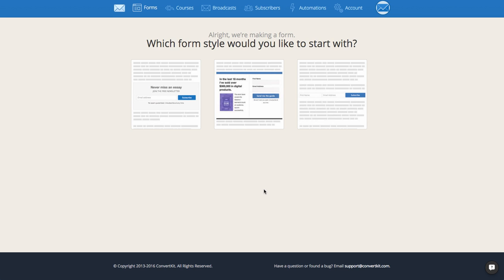Then it's going to ask you what form style you want to start with. We have three form styles: Minimal, which is only going to allow you to collect the email address and is really focused on that opt-in box; Full, which is going to allow you to add images and a little more description of what your lead magnet is; or Naked, which is simply first name, email address, and the subscribe button. Today I'm going to choose the Full option.